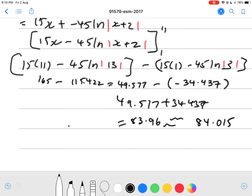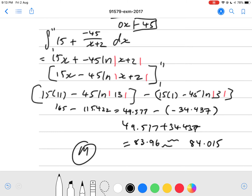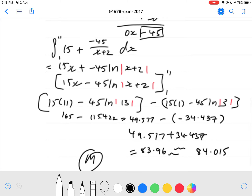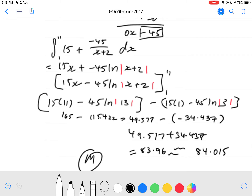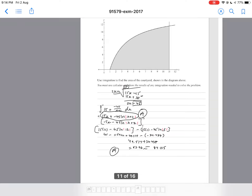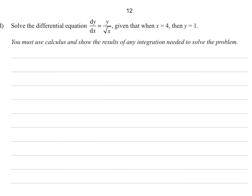So this is a merit question — you get merit for a correct final answer, and achieved for correct integration. Moving along: solve the differential equation dy over dx equals y over square root of x, given that when x equals 4, y equals 1.